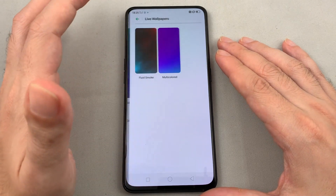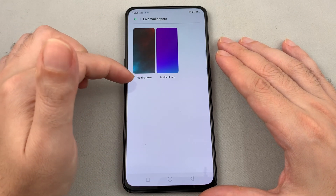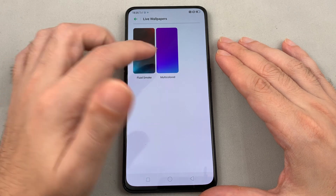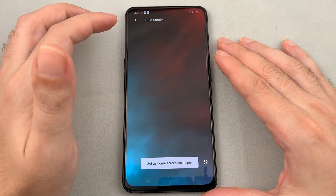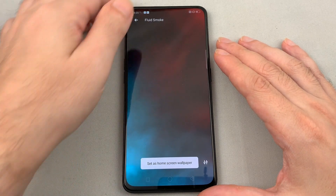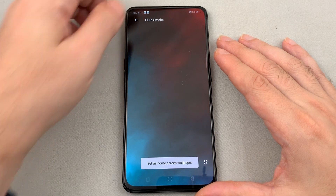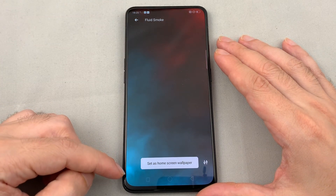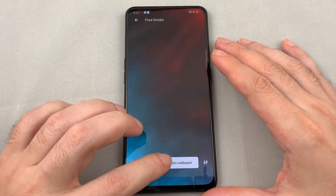Let's take a look at the live ones because those are always more interesting. We have Fluid, Smoke, and Multicolored. It's moving — you can see it constantly moving.